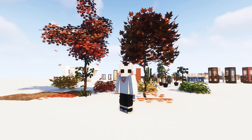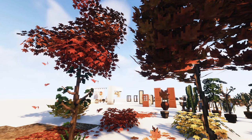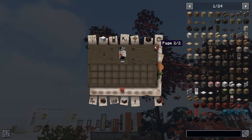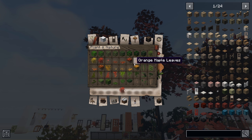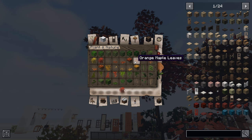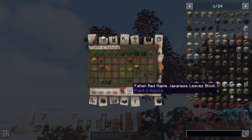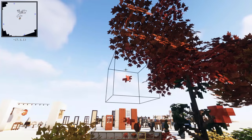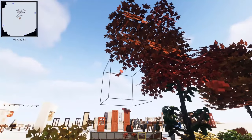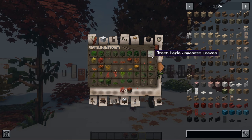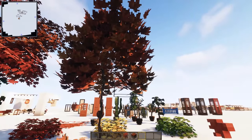Now we're in the world where I placed almost every new block — none of them are vanilla. One of my favorites is the plant and nature section. Cockricot adds tons of new leaves: red maple Japanese leaves, yellow, orange, and green. There are also fallen leaves blocks with a beautiful animated effect. I love this and used it in 1.12.2. I hope they add more colors like green fallen leaves — fallen leaves are just one of the best things about trees.